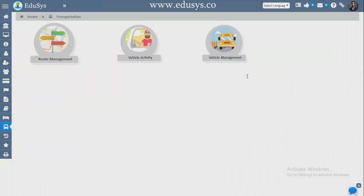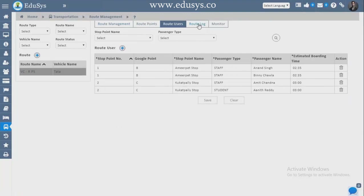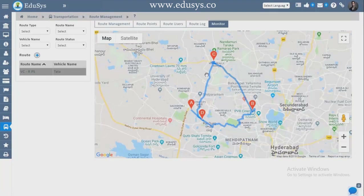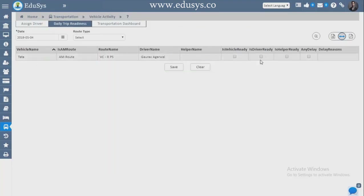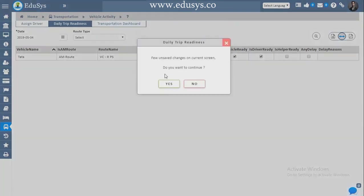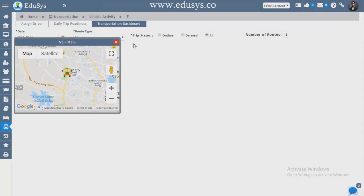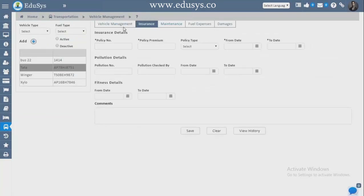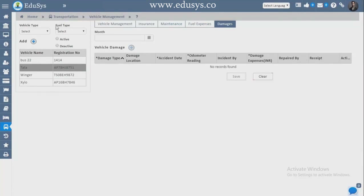Transportation — three modules: Route Management for capturing route details, Route Points, Route Users, and Route Logo. You can monitor the route through GPS to see whether the bus is on track or stuck. Vehicle Activity — check whether the vehicle is ready, whether the helper and driver are present, checklist, and save. You can track buses route-wise for any number of routes. Vehicle Management — manage vehicle details, insurance, maintenance, fuel maintenance, and capture month-wise damage records.